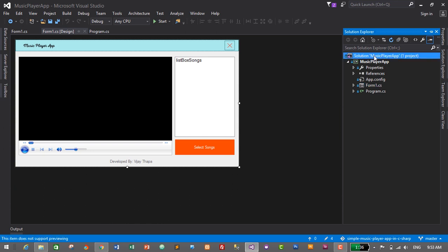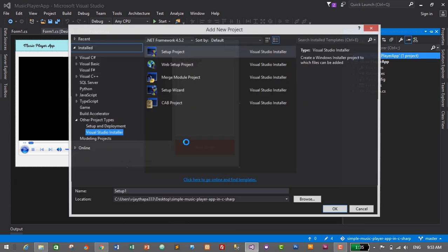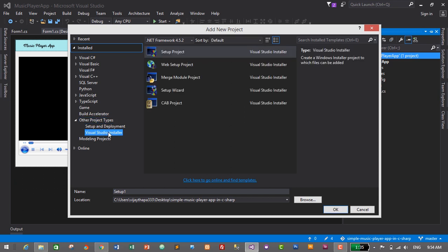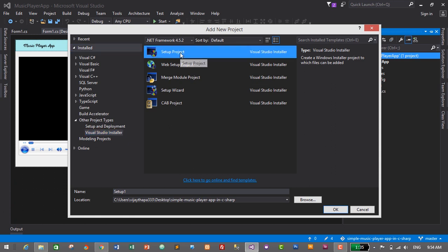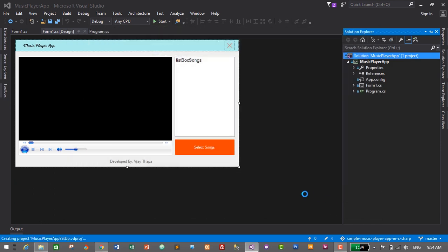To create a setup file, go to Solution Explorer, right-click on the solution at the top, click Add, then New Project. Select Other Project Types, and you will see Visual Studio Installer — this option appears after you've successfully installed the Microsoft Visual Studio Installer Project. If you don't see this option, you may need to restart your computer. Select Visual Studio Installer, click Setup Project, give it a name — I'll name it 'Music Player App Setup' — then click OK.